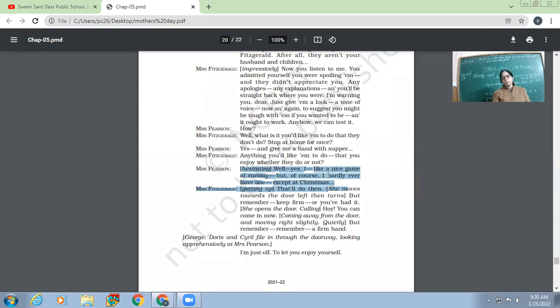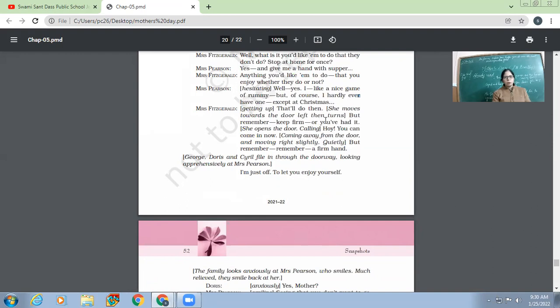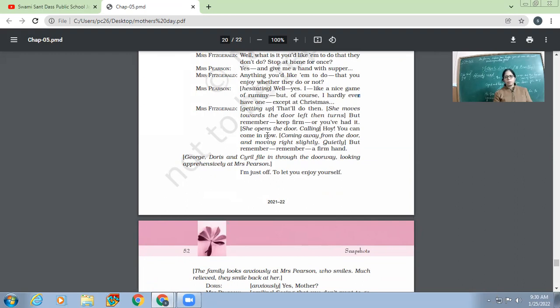So the mother or the wife, she has been always very fond of a game of Rummy, but she never enjoyed it with her family. It was only once at Christmas. Otherwise, this woman had never ever enjoyed in her life. Now, Mrs. Fitzgerald, getting up. 'That will do then.' She moves towards the door left, then turns. 'But remember, keep firm, or you will have it.'